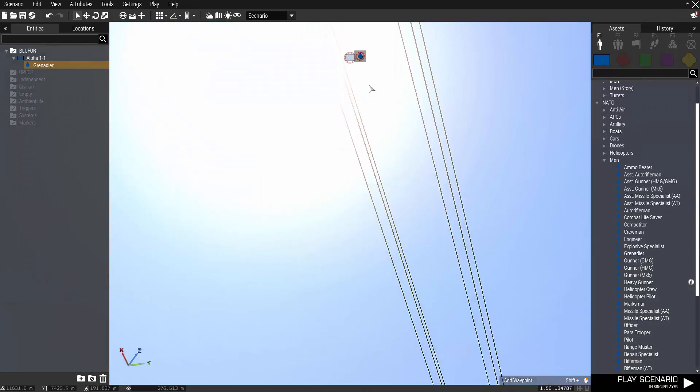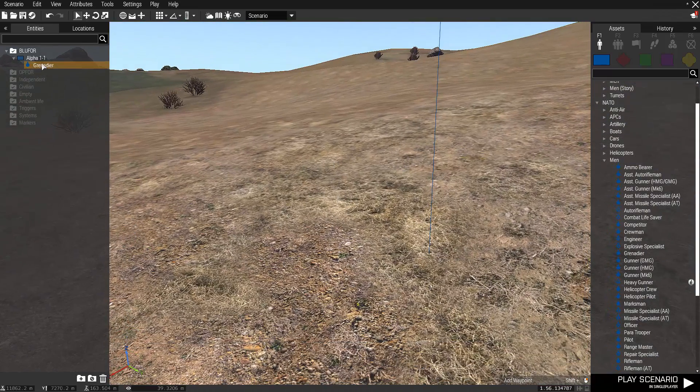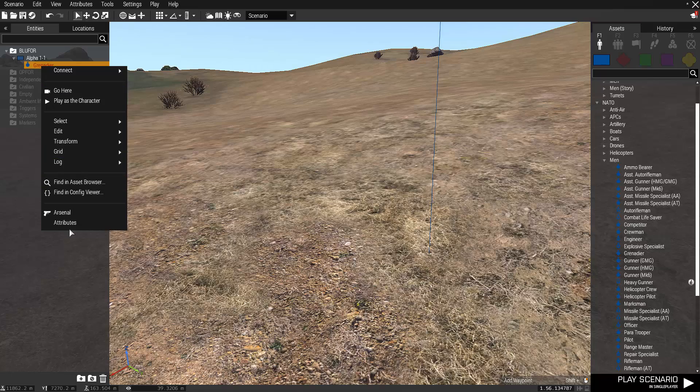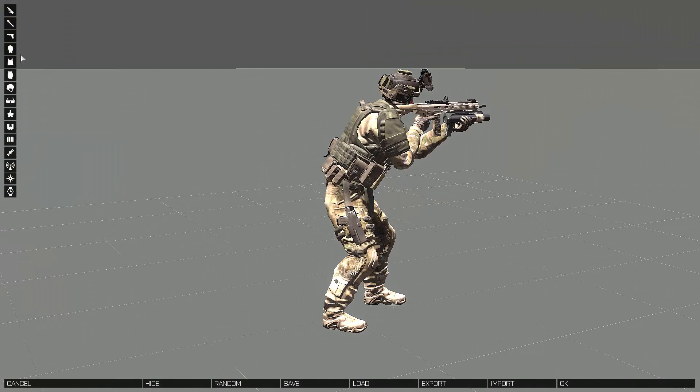Our next step is to equip our trooper with a parachute. The 3D editor comes with the integrated virtual arsenal, which makes this step rather easy.